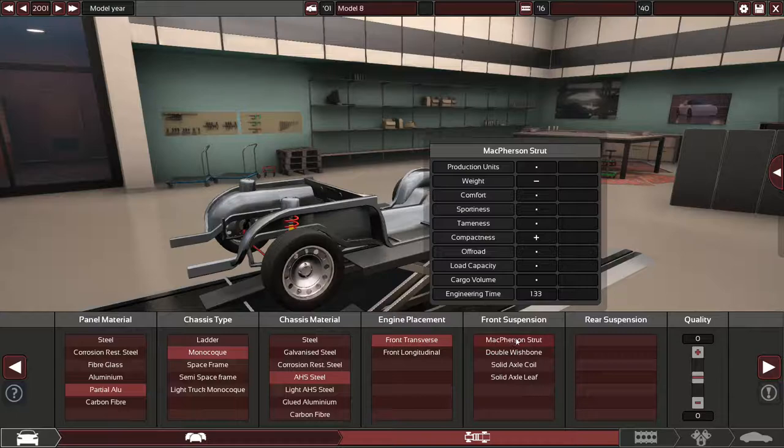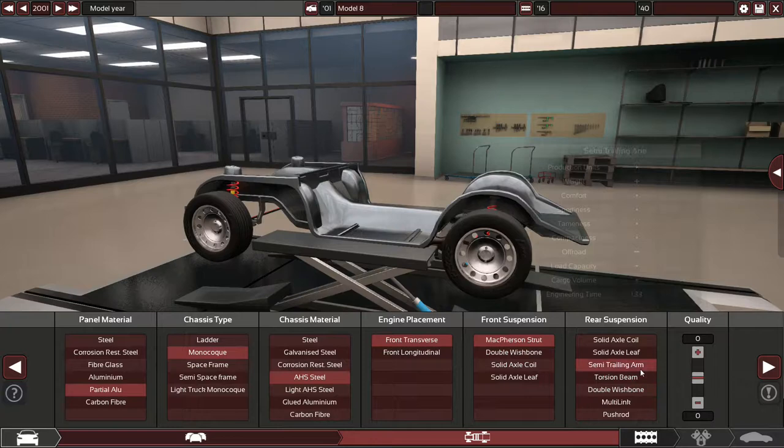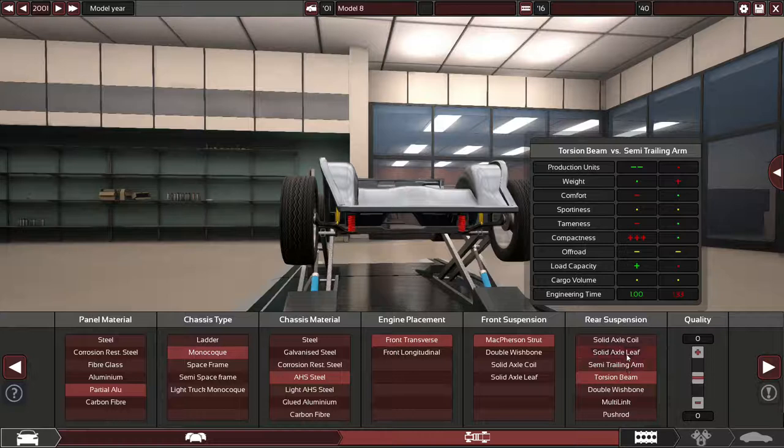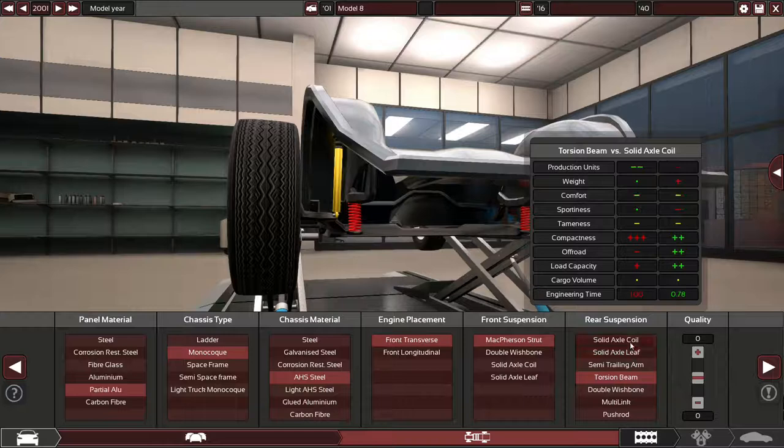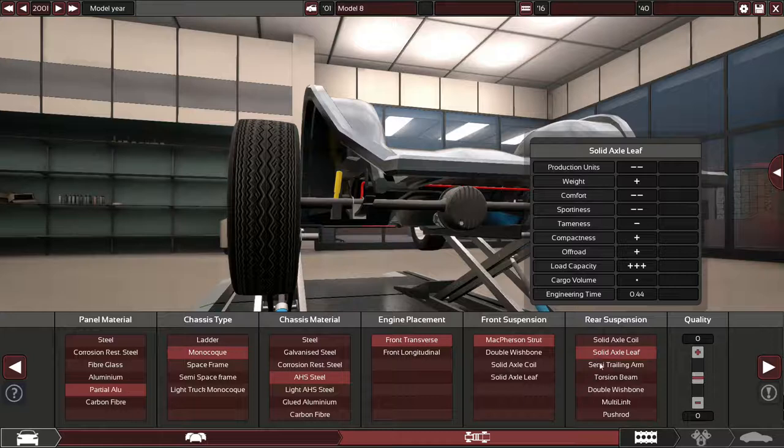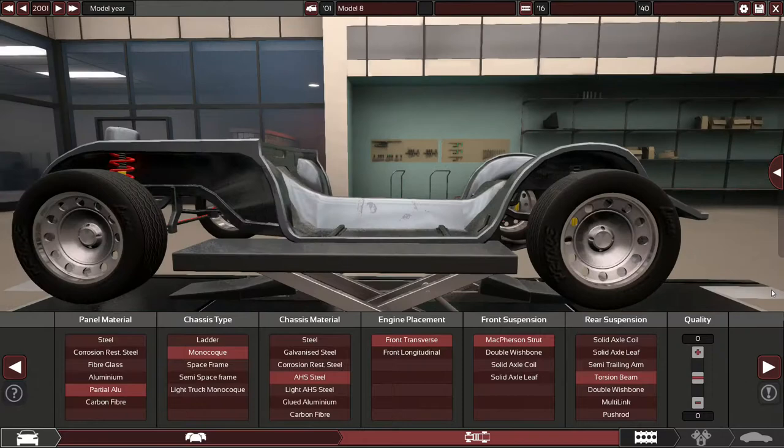There's AHS steel and light AHS steel. As far as corrosion goes I think that is the most important thing here. Corrosion and engineering time. So AHS steel should do okay. Light AHS steel will provide the same thing only a bit lighter but the engineering time is vastly higher so we don't want to bother with that. We'll go with a transverse front mounted engine as is standard for this class by this point.